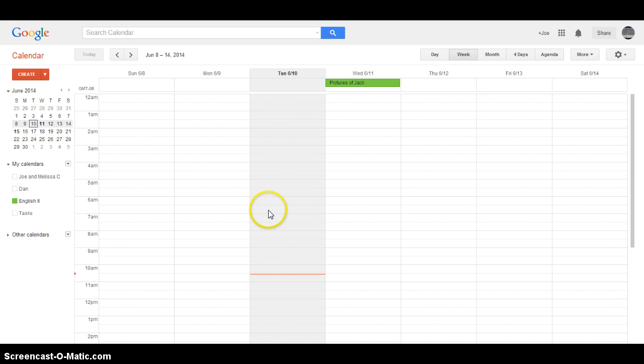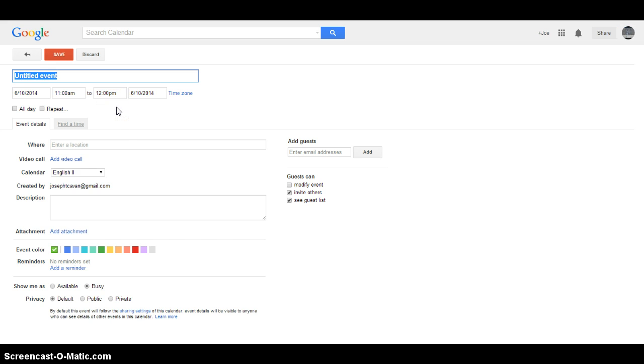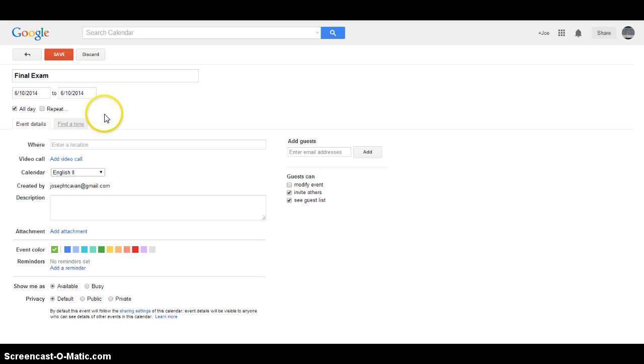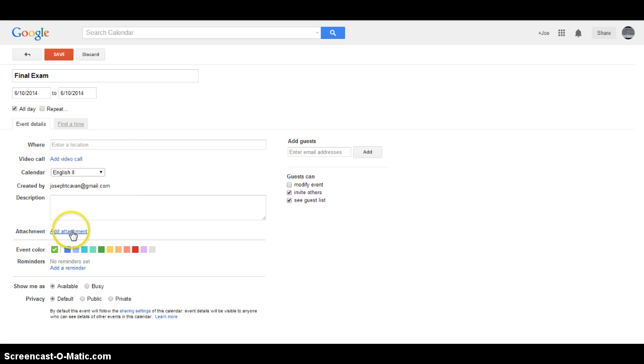Anyways, from that point, the big difference is that when you go to Create, if you make an event like Final Exam - and just like normal, I usually do it all day although I know we do it differently that way - you'll see that there's this new button down here that didn't used to be there called Add Attachment.